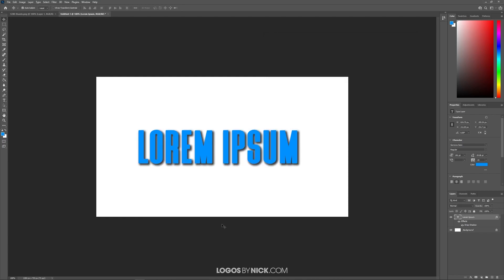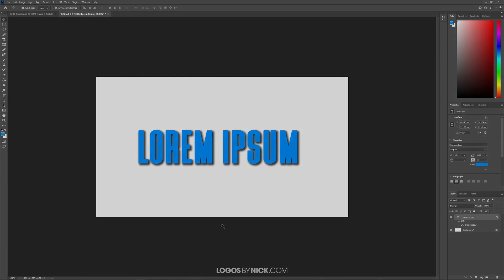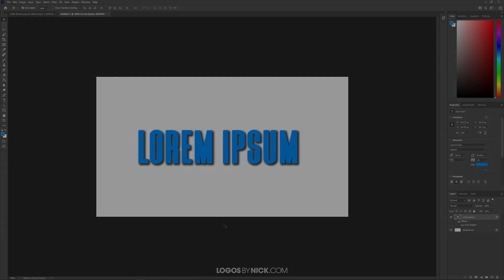So that is how you can go about adding drop shadows using Adobe Photoshop. If you have any questions leave a comment below and as always thanks for watching.